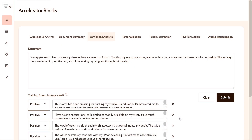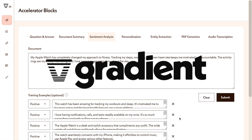Before I jump and show you the Python code in terms of how you can quickly start creating a sentiment analysis tool, a document summarization tool, or an entity extraction tool, I wanted to show you the interface of Gradient, which allows you to achieve everything without any line of code.